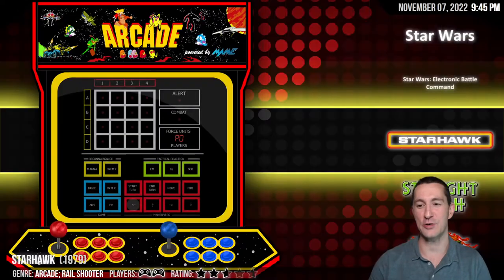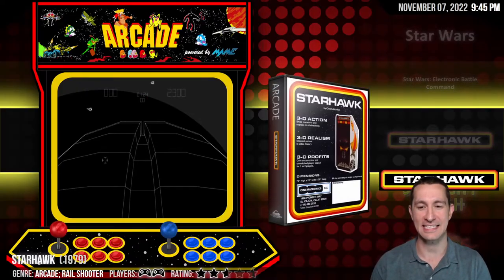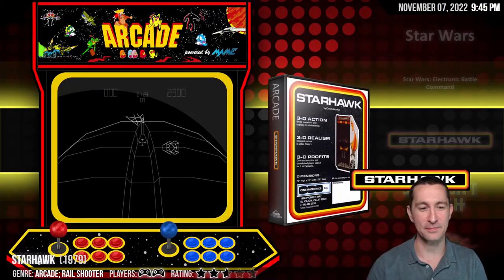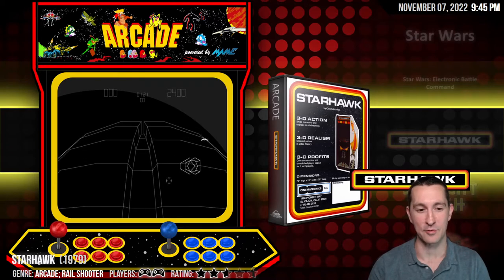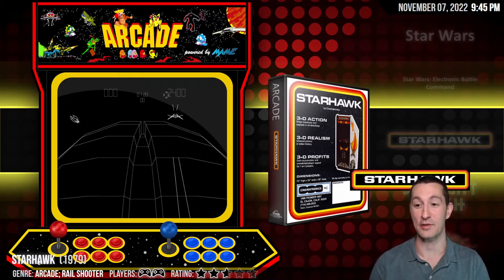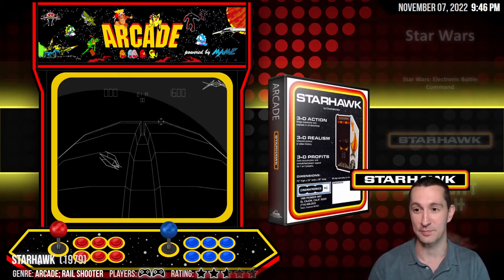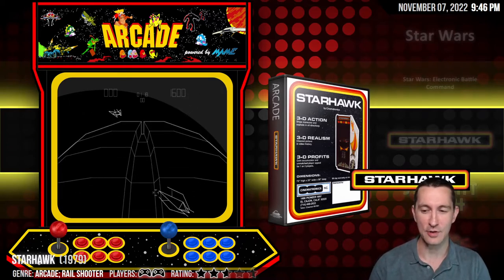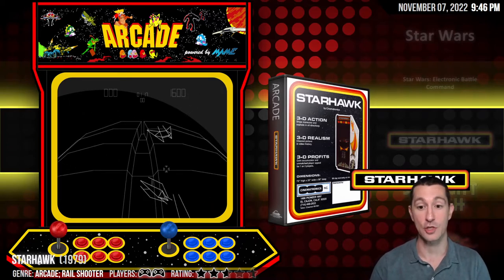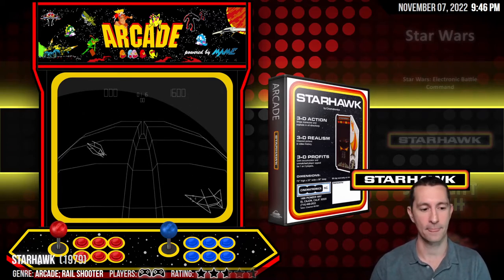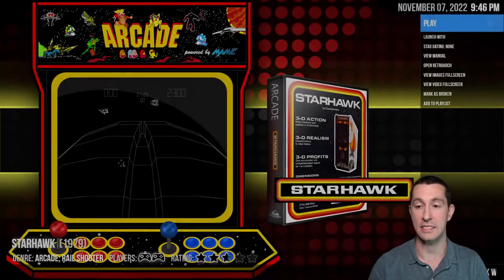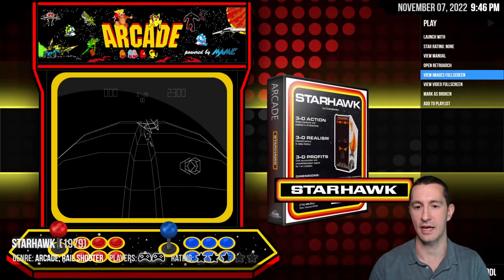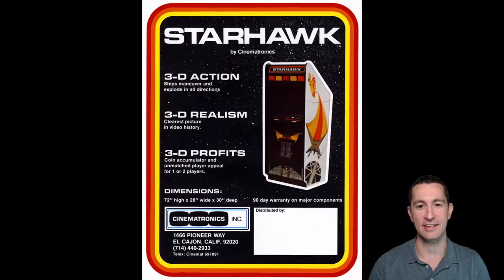Moving on to our next game — we got through all the space games from '79, now we're doing all the star games. We have Star Hawk, released sometime in 1979.